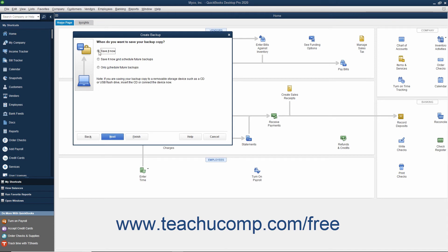To save a copy right now and also set a schedule for future backup times, choose the Save it Now and Schedule Future Backups option button. To only schedule future backups, choose the Only Schedule Future Backups option button.